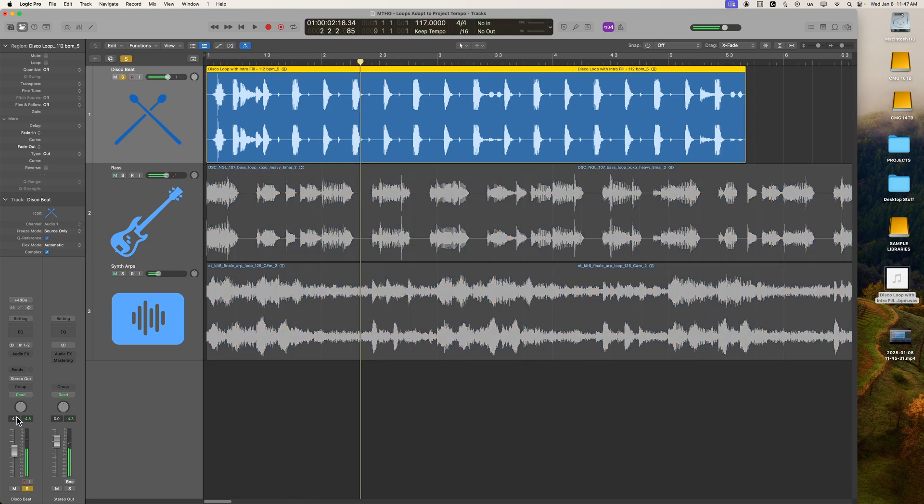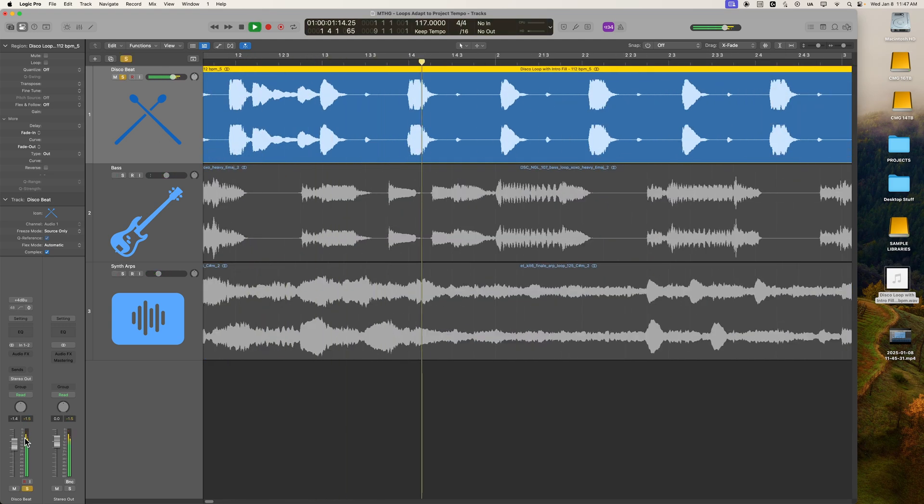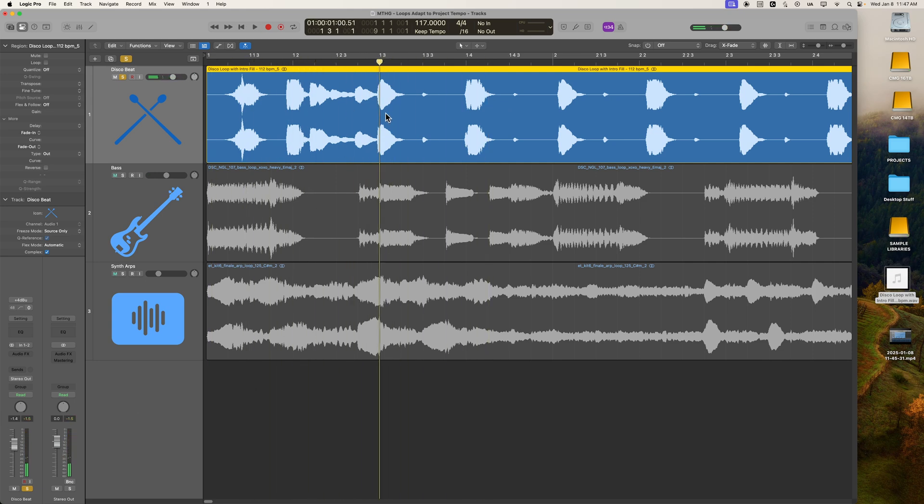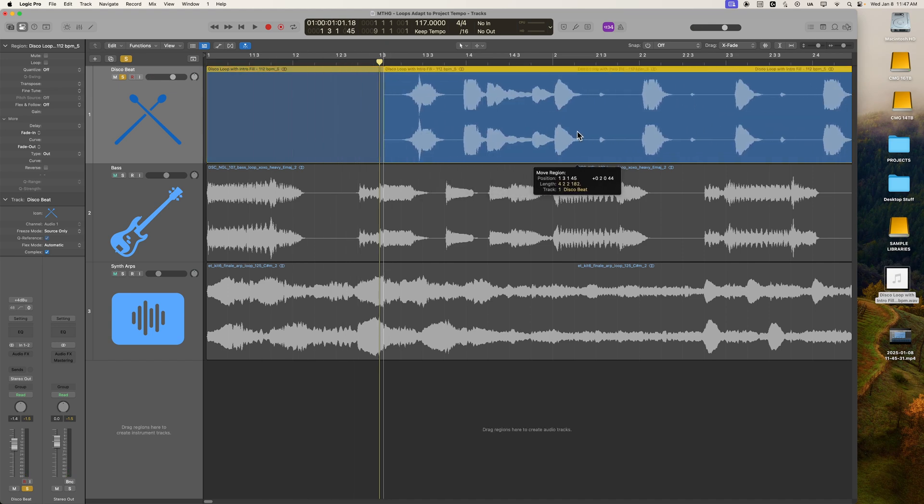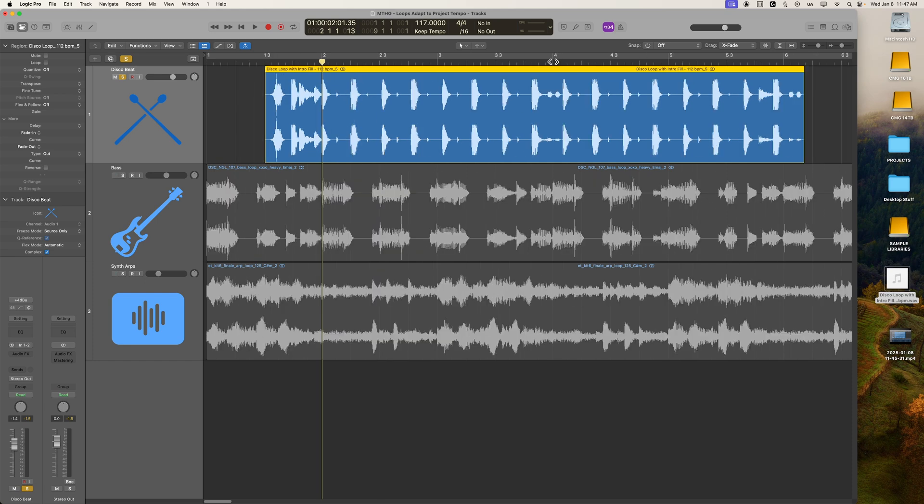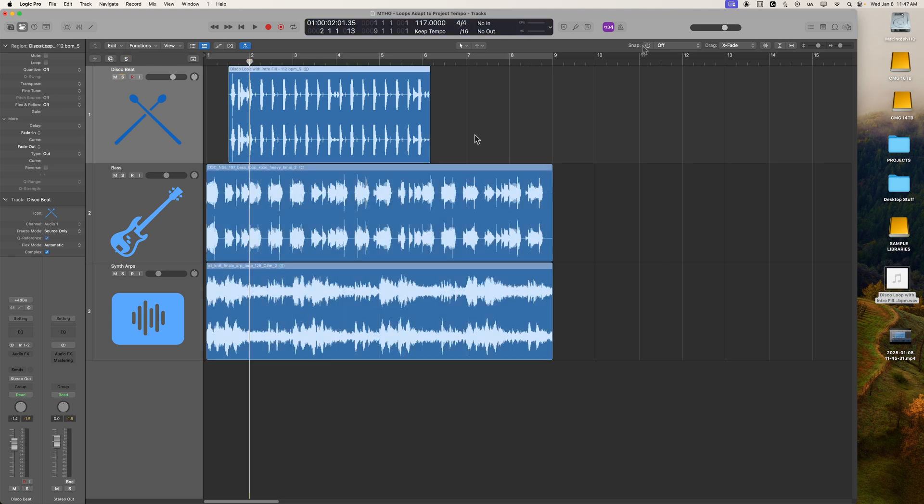Let's go ahead and listen to that by itself. So the real beat starts right here. This is like the beginning of the beat, and this is all just a fill. So you could do your best to try to match that up with the grid manually, just like so. But once again, we're going to be drifting out of time, because it's not in the same tempo as the project.